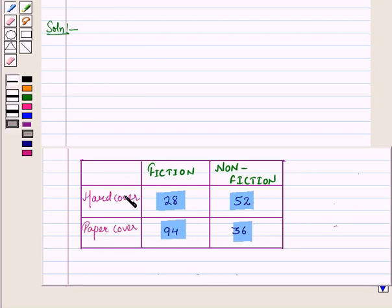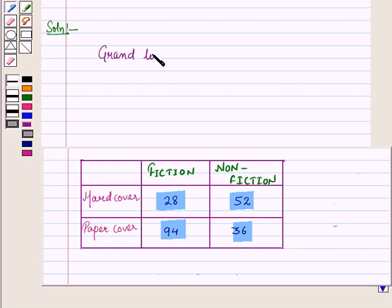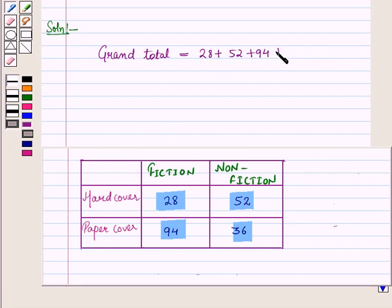Now to find joint relative frequencies, we will divide each frequency by the grand total of all frequencies. And here this grand total is equal to 28 plus 52 plus 94 plus 36, which is equal to 210.